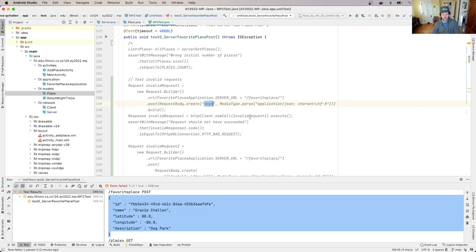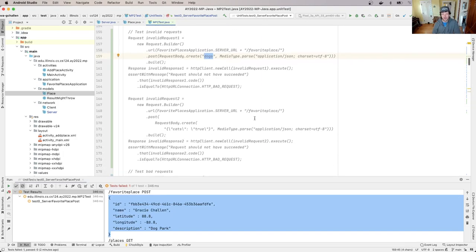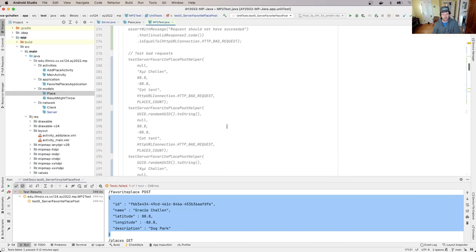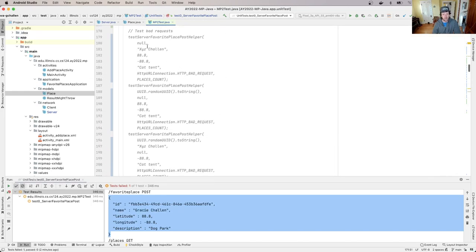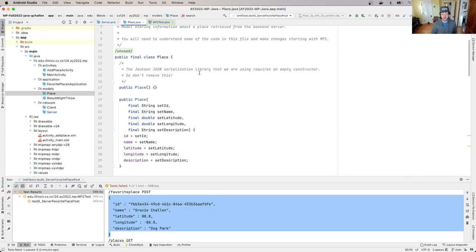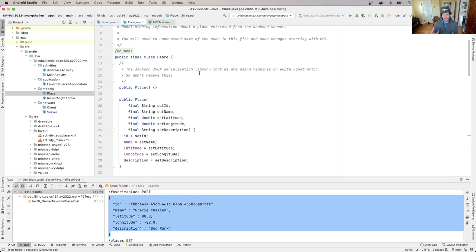So for example, we test something where the body isn't even JSON. And then we test something where the body is JSON, but it doesn't match the shape of the place object that we've given you. Then we pass a bunch where the body is JSON, but there's something missing from the JSON. There's a missing field. And what's going to happen here is when Jackson deserializes the place, if some of the data is missing, it's going to leave those fields as null.